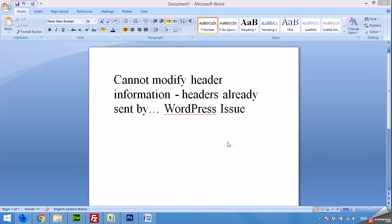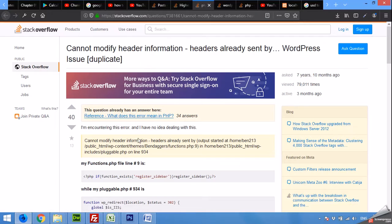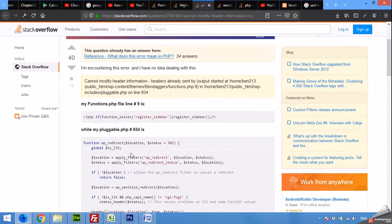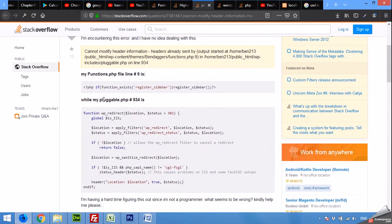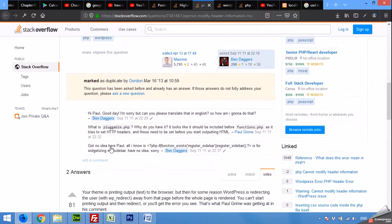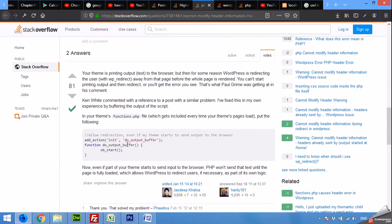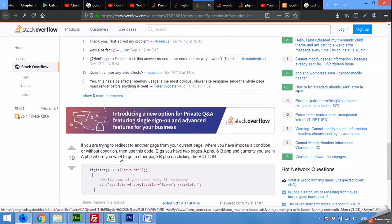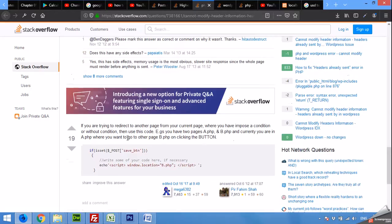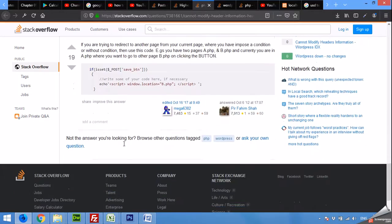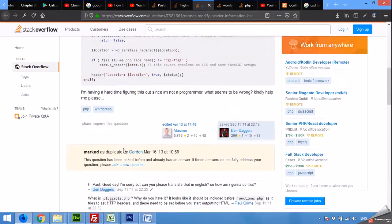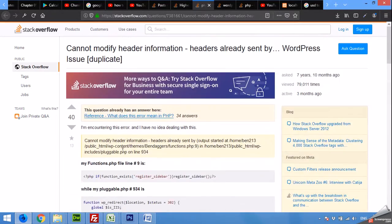I saw this question on Stack Overflow and many people replied and gave different solutions. I also faced this problem many years ago and I found the solution for this.